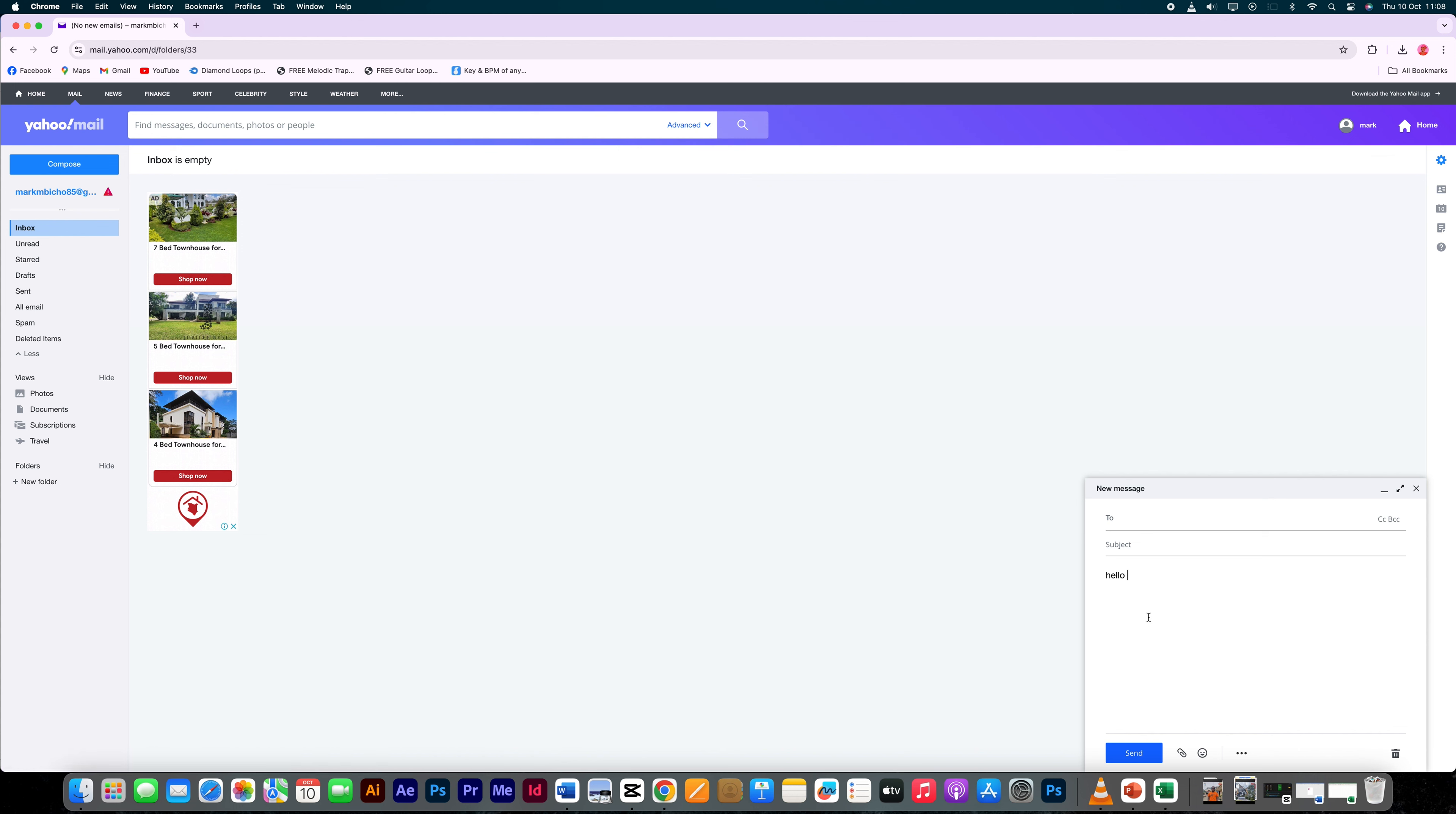To save the email as a draft, click the X button in the upper right corner of the write window. Yahoo Mail will save your modifications as a draft.